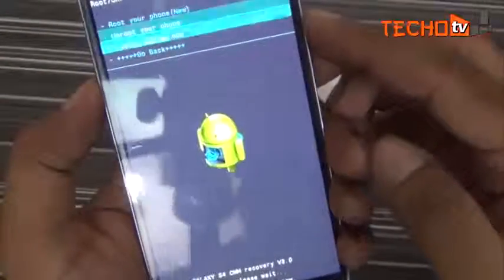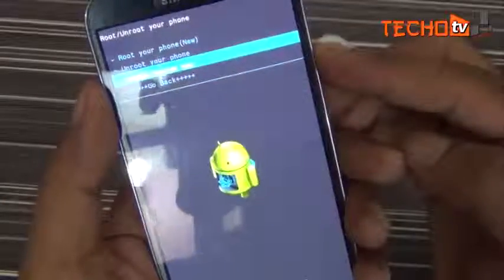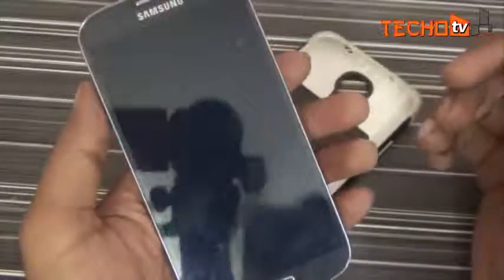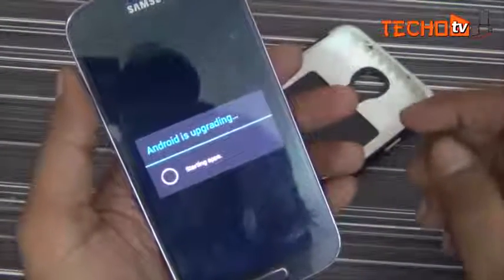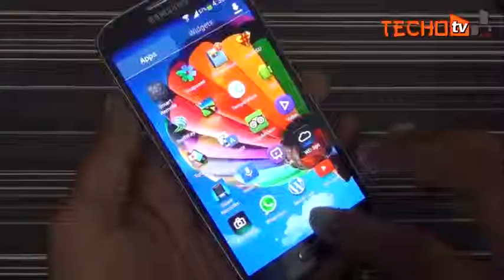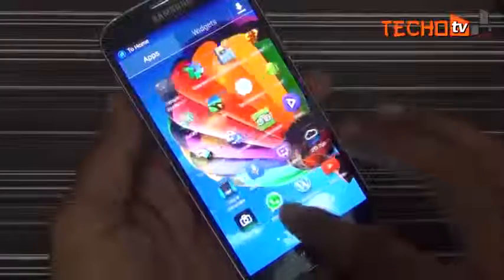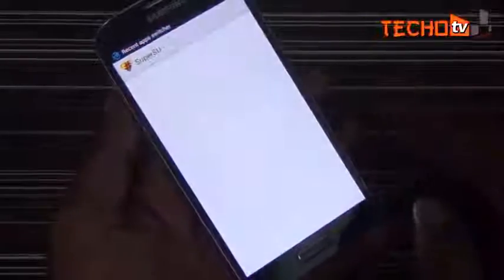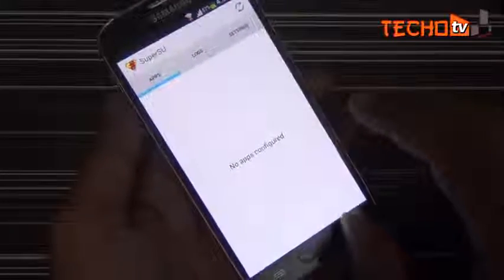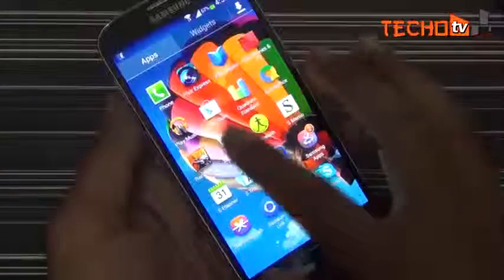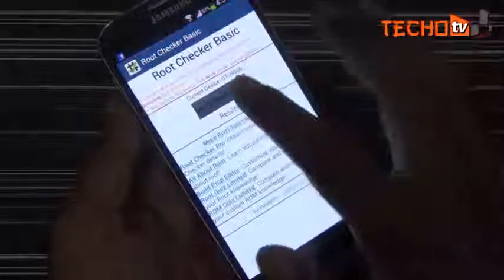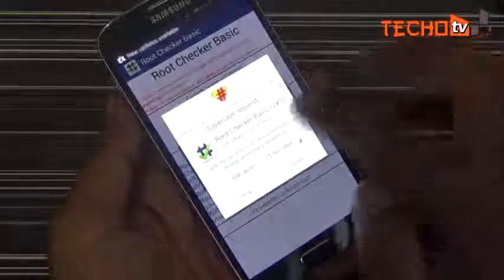Done. Let's reboot now and check if the phone is successfully rooted. Here let's verify if our phone is rooted — we have the SuperSU app here. Let me now launch Root Checker. Granted root privileges.